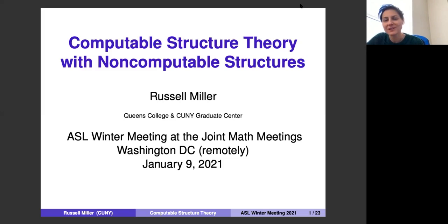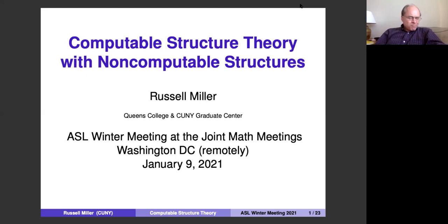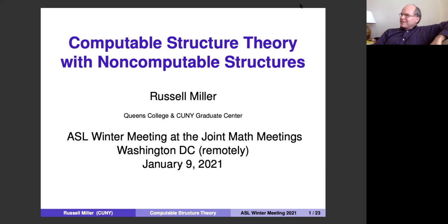I'm very happy to introduce Russell Miller, who will talk about computable structure theory with non-computable structures. Thank you, Anush, and thanks everybody for coming. Normally with the last talk of a meeting, I would thank you all for sticking it out until the very end. Somehow, with this year and this week, it feels more like we have one last hour to do mathematics before we all have to go back to reality.